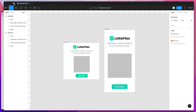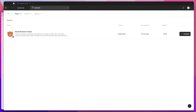To get started we're just going to install a plugin called Bannerify. If you search in the Figma community for Bannerify — that's B-A-N-N-E-R-I-F-Y — under the plugins tab you'll see Bannerify pop up, and all you need to do is click on the install button on the right hand side and then you'll be ready to go.